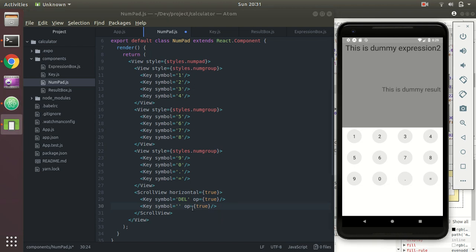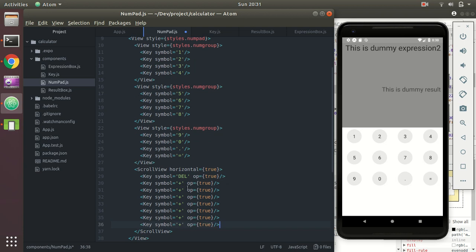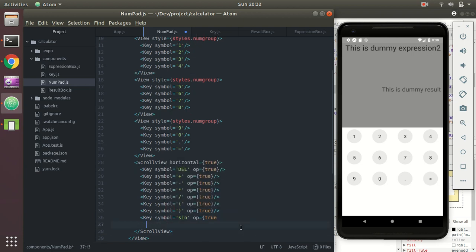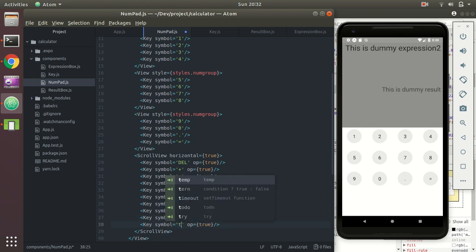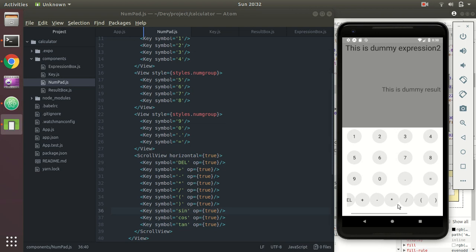The op keys are: del, plus, minus, multiply, divide, bracket open, bracket close, sine, cosine, and tan. Our calculator is able to calculate sine, cos, and tan of values. After adding these, we can see the scrolling op keys and press them.